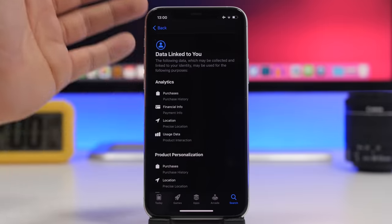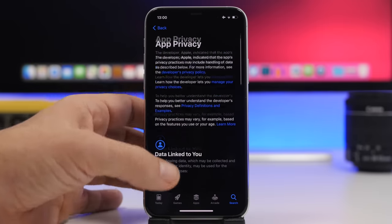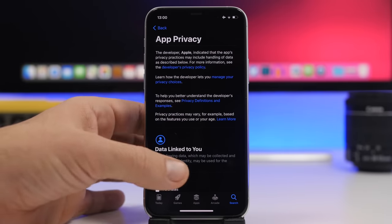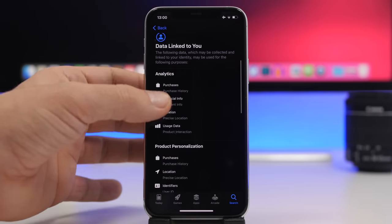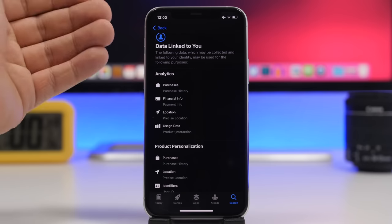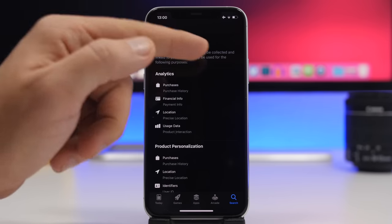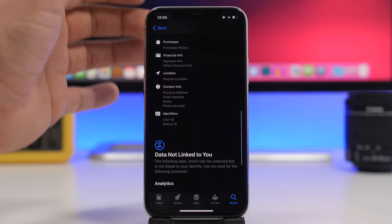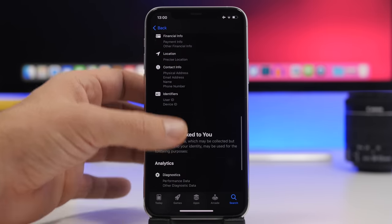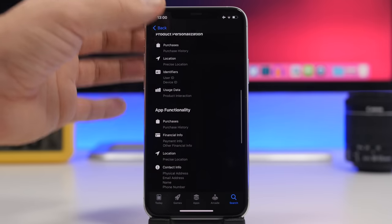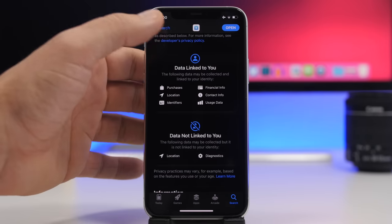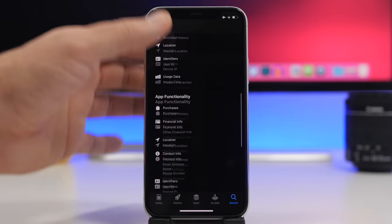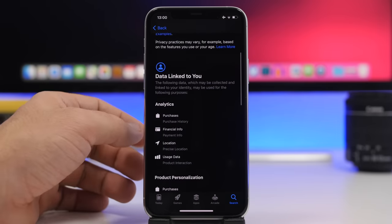You can tap on any of those entries and it will show the full list in the App Privacy section — the full list of different data categories, with descriptions for data linked to you and data not linked to you. Simply tapping on either one will show you all the different details.